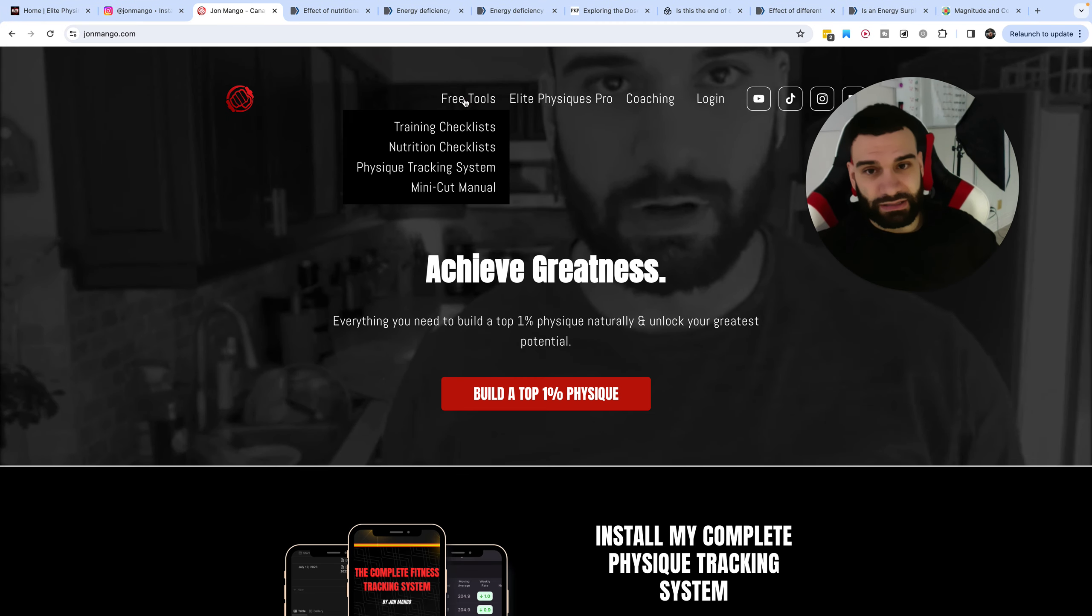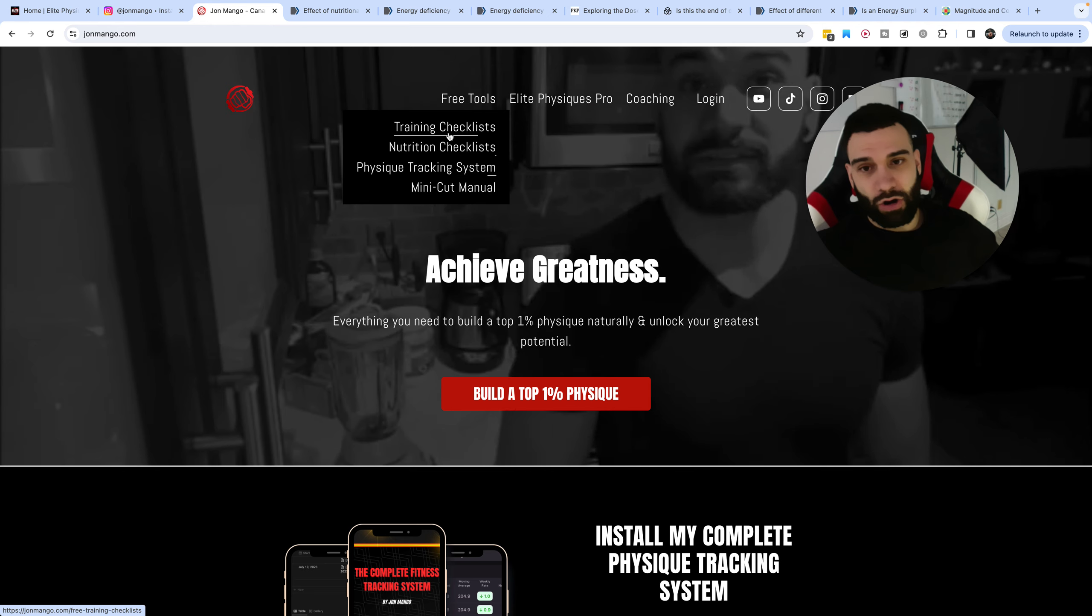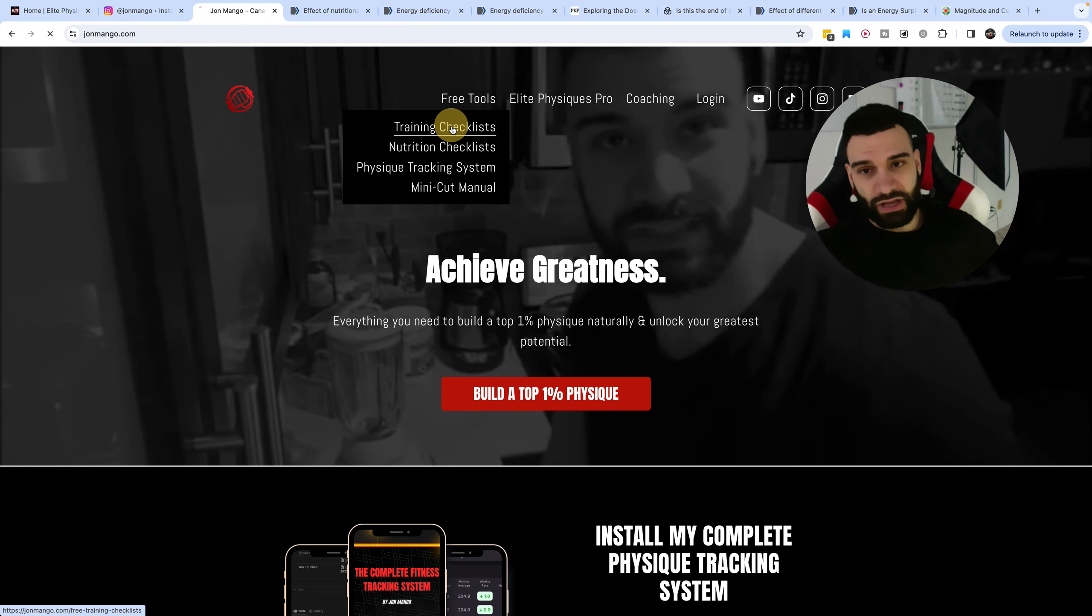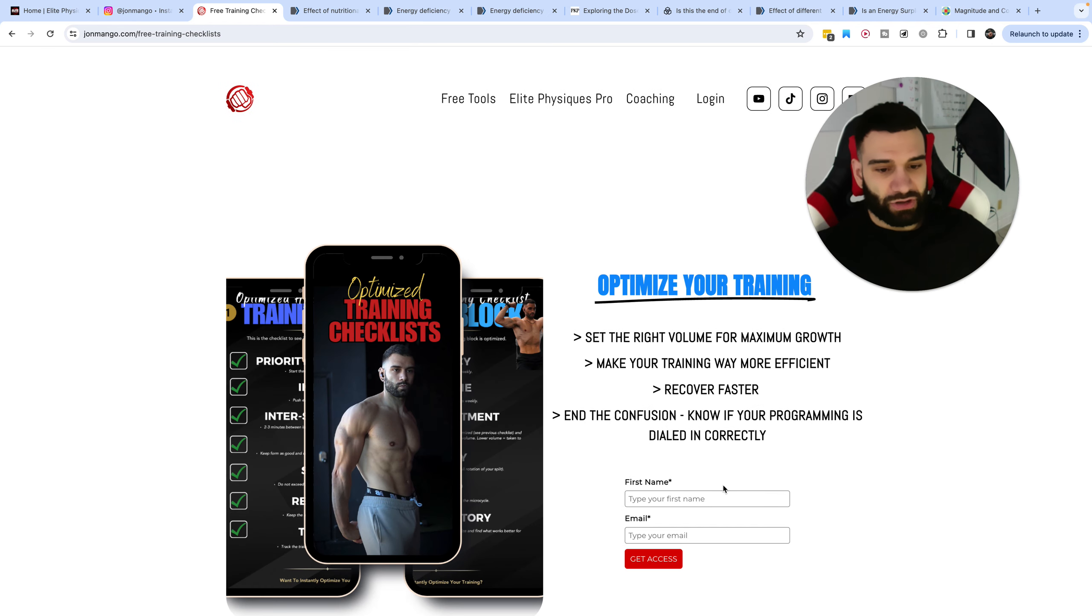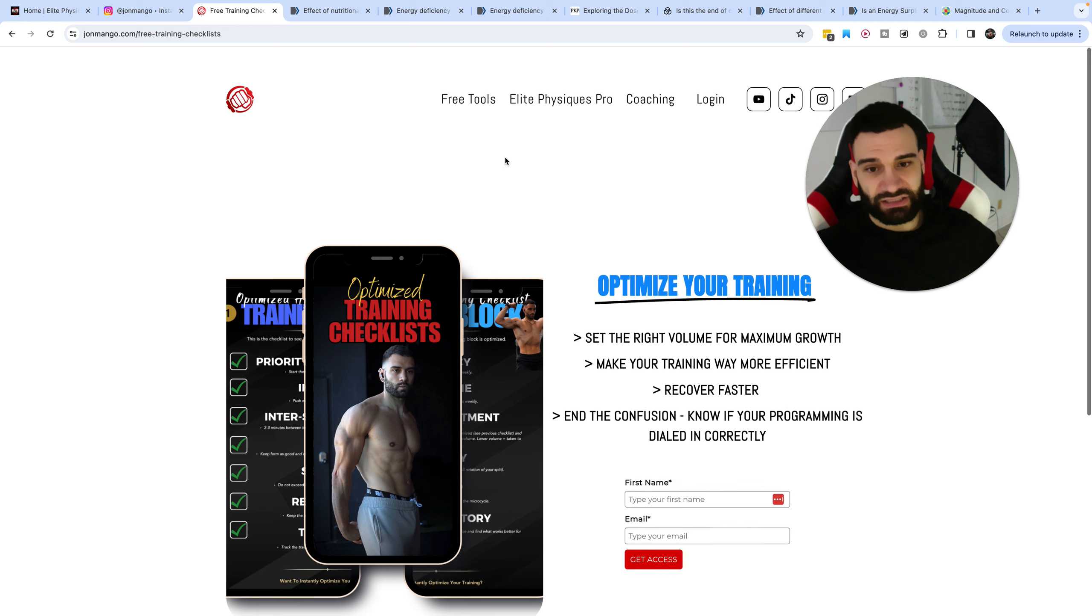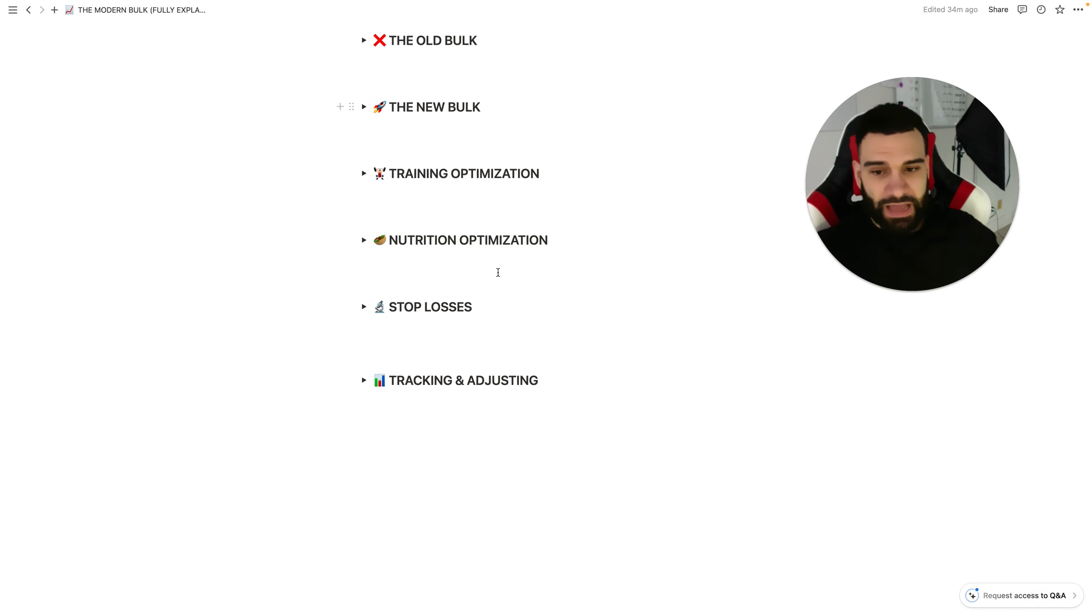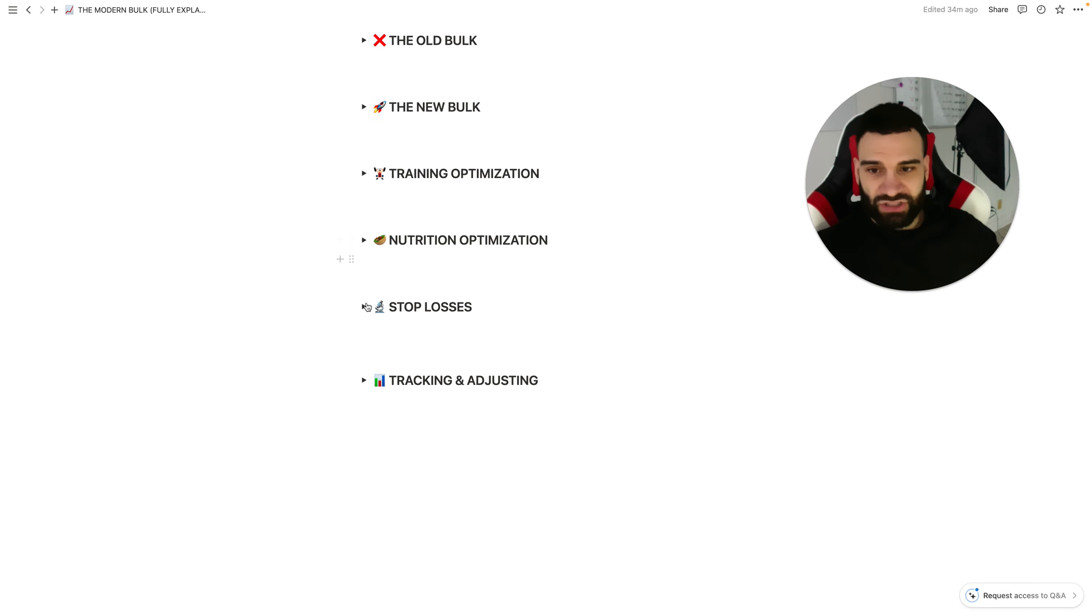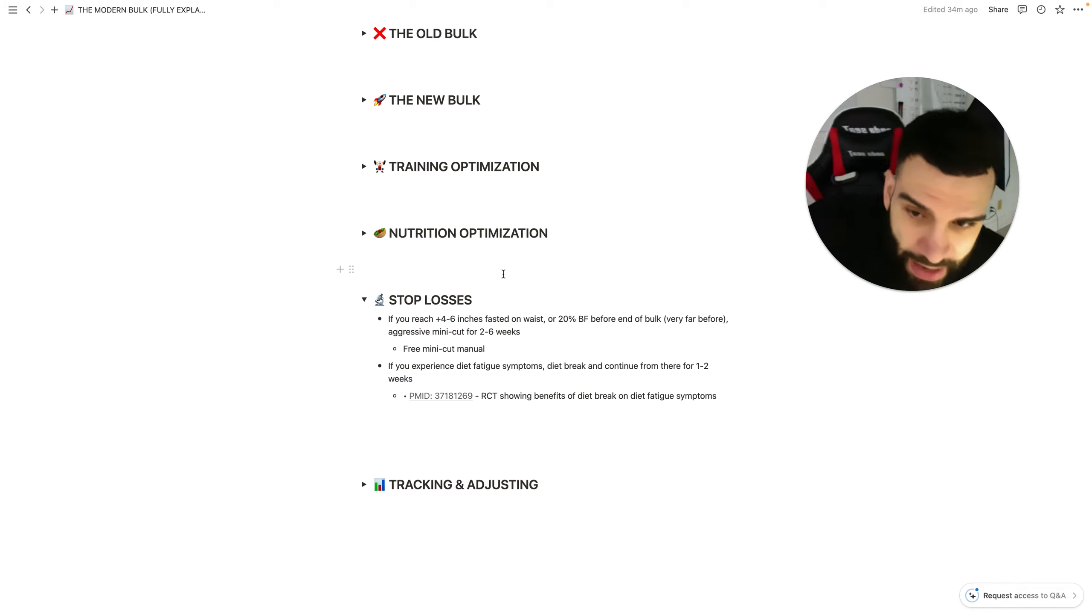Real quick, you'll go to my website like this. In free tools, you've got all these free tools. You just click here, drop in your email, your first name, and you can get access to this stuff right away.